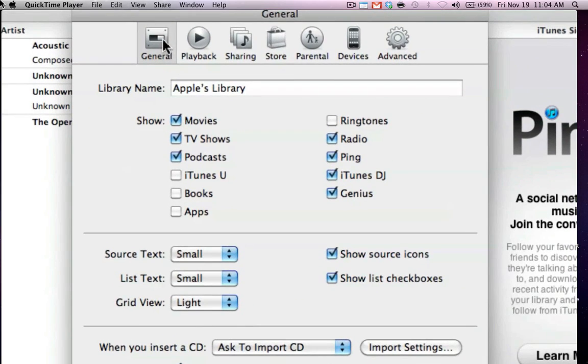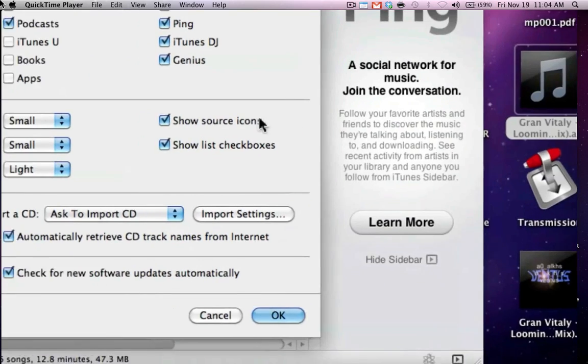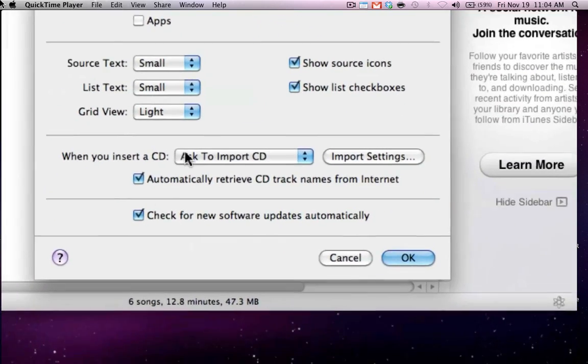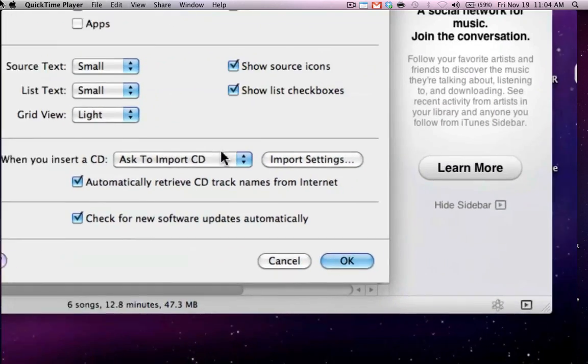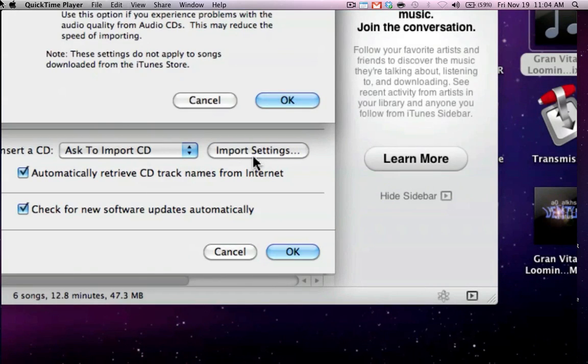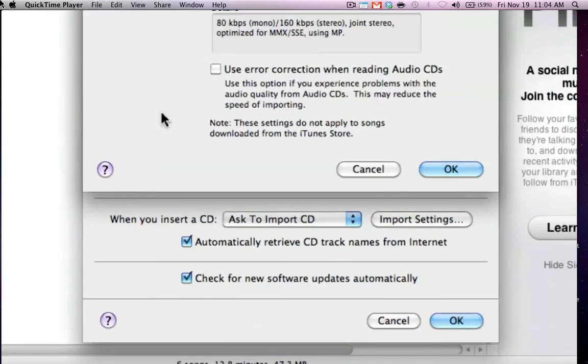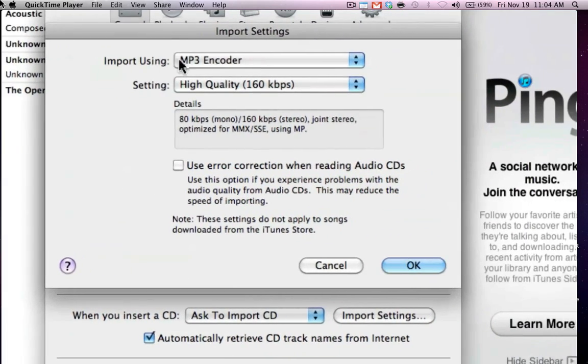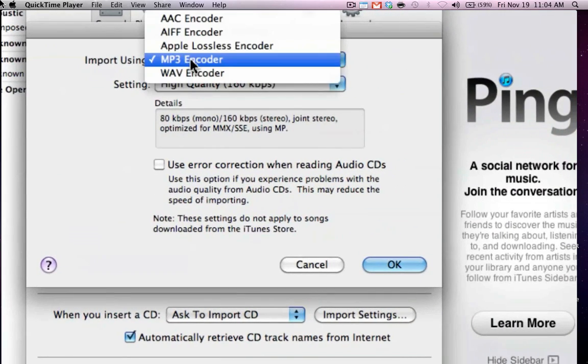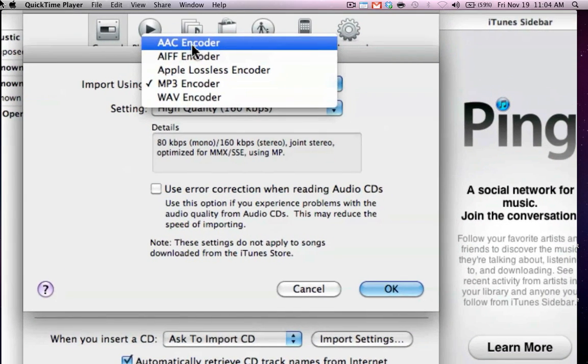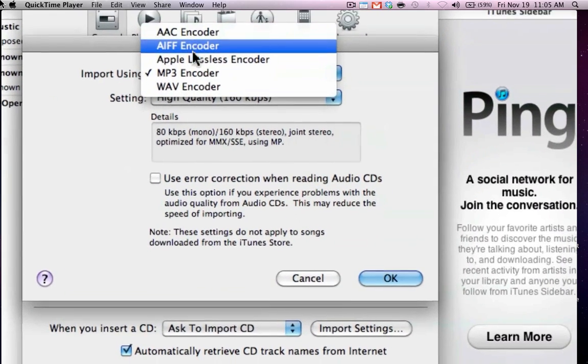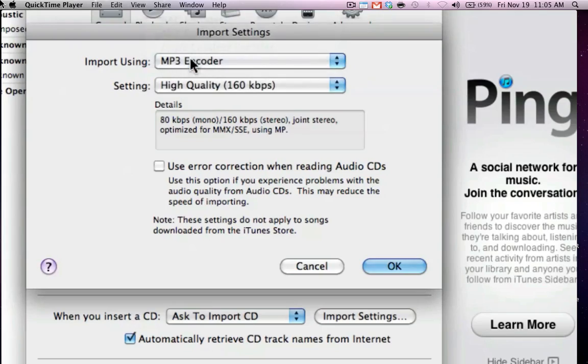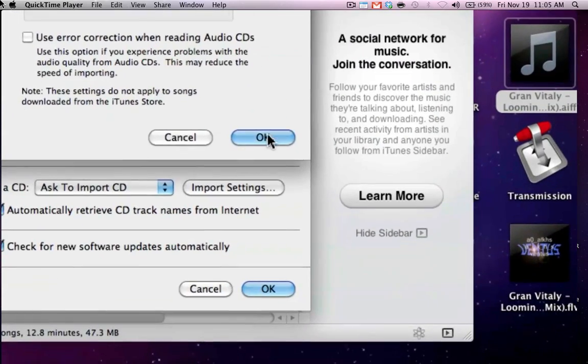On the general tab, you're going to go down about a third of the page where it says import settings. Where it says import using, most likely this is going to be on AAC for you. It could be on something else. Select MP3 encoder.